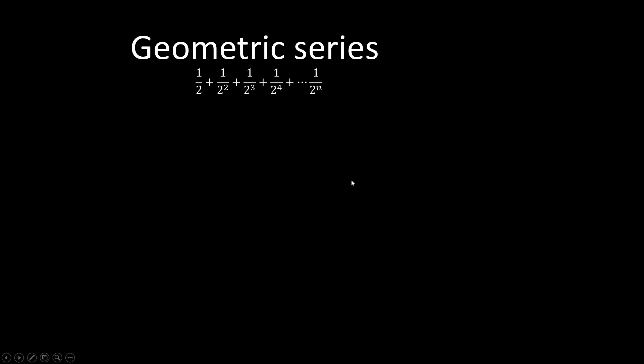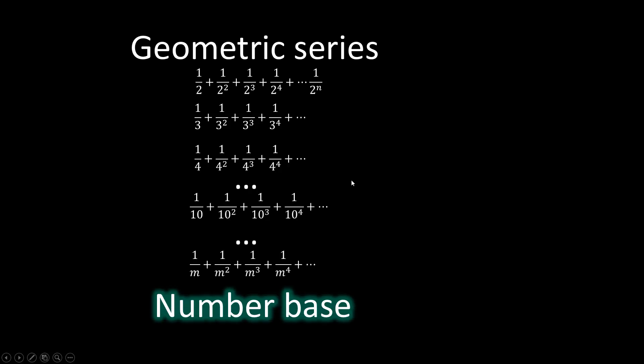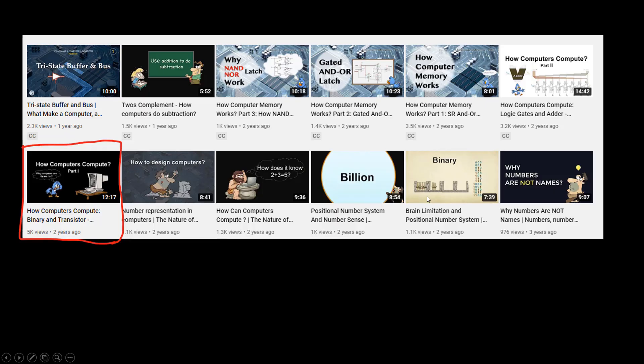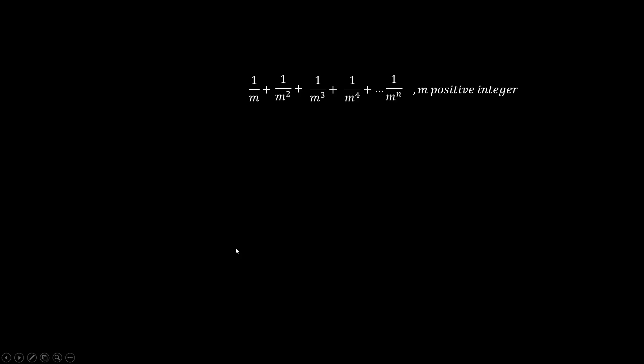In this video, I'm going to show you how to look at these geometric series from the perspective of number base. This will later help us understand E as an infinite series. So you might want to refresh your memory about number base in our computer course.